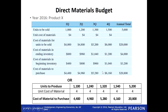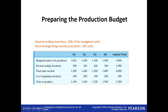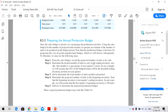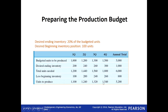For the production budget, how many units are to be produced? The given information states: desired ending inventory is 20% of the budgeted units, and beginning inventory is 100 units. So from the sales budget we take the projected units — 1,000, 1,200, 1,300, 1,500 for each quarter. This is what we are going to sell.